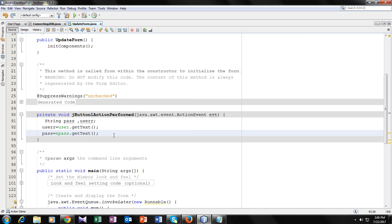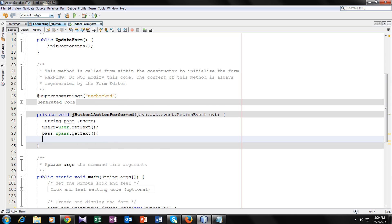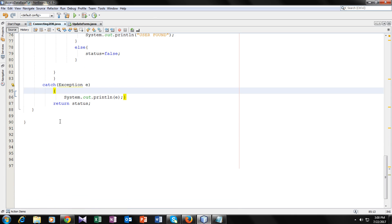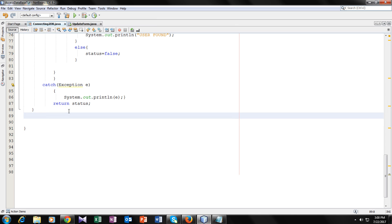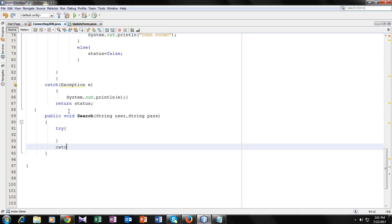Now let's go to our ConnectingToDB class and make a function for update. We'll make it public void, with two string parameters: user and pass. Now let's make a try-catch block inside it — try, catch Exception — this is used for catching any exceptions if our program throws any.